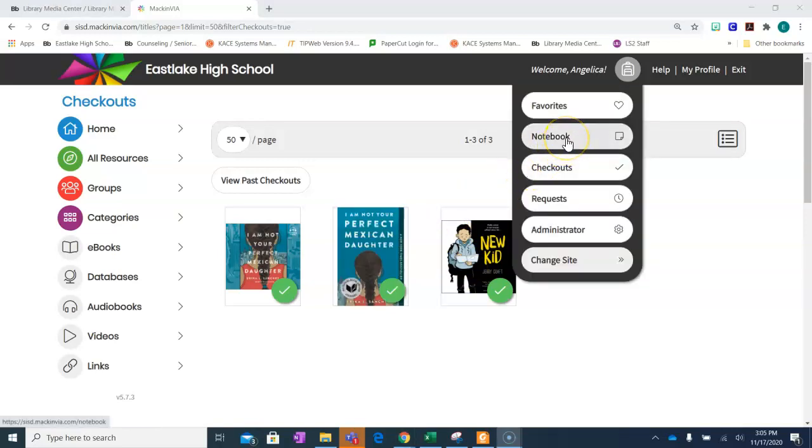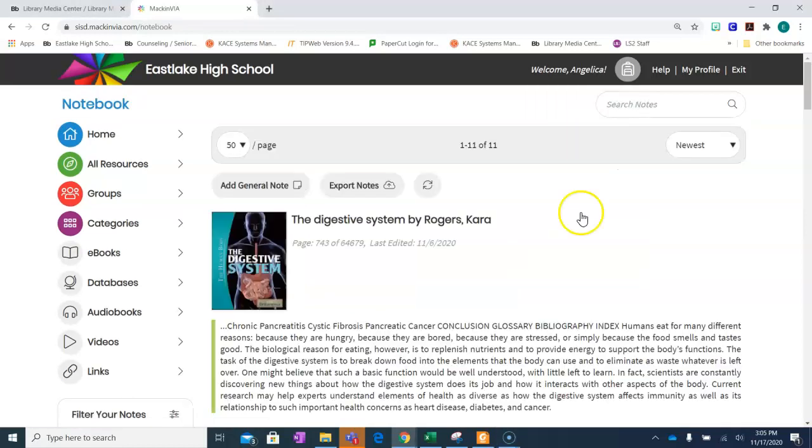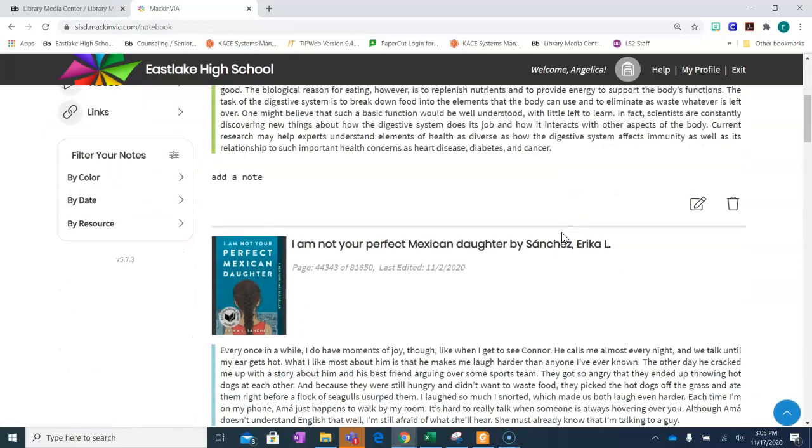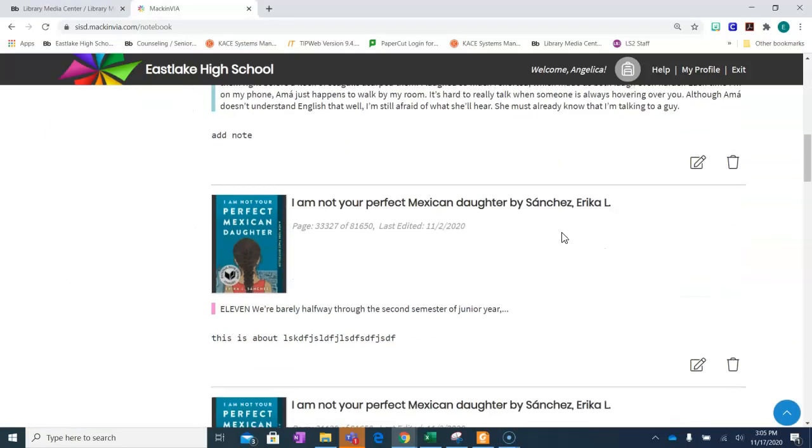If I have been taking notes within my book, I will find my notes inside notebook. Here I will see the notes that I have taken within my book.